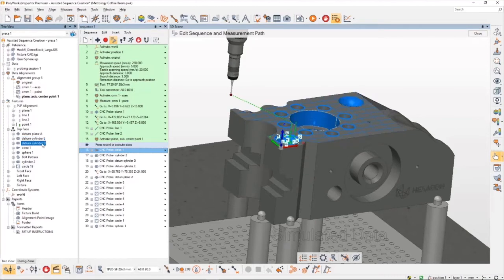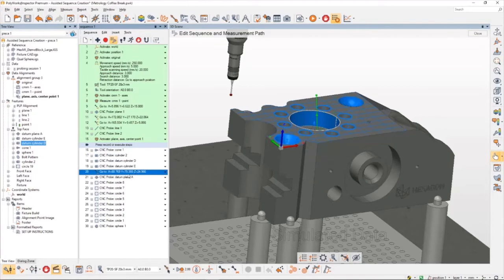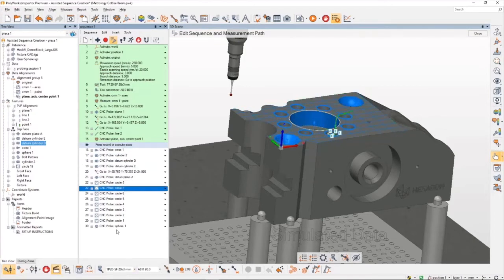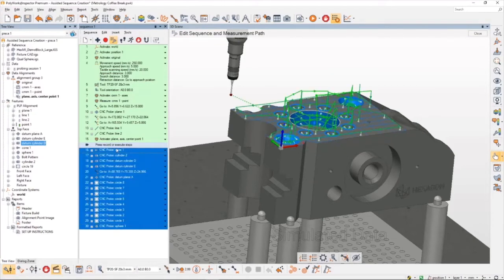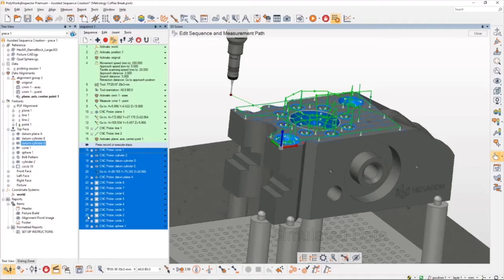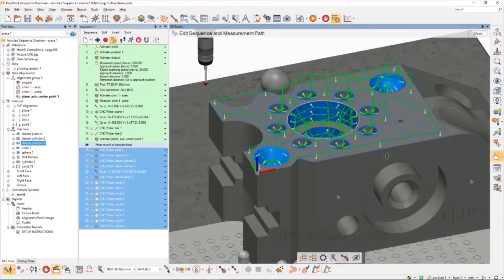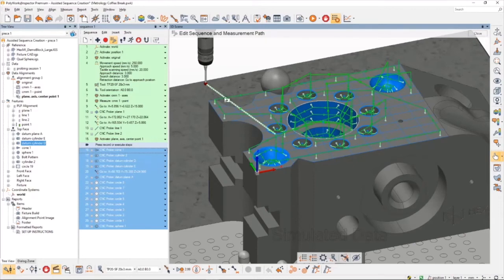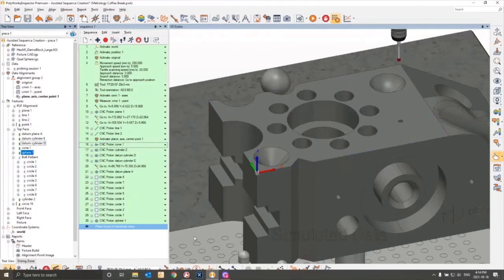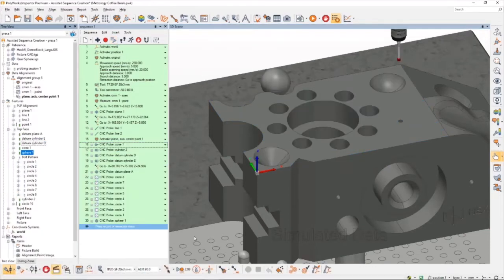So you'll notice that the sequence in the tree view here from datum A, datum cylinder E, datum cylinder D is completely different in the measuring sequence. So it's already taken a look at the total time it would take to measure all these features, and it's created a collision-free path. And we know that because we don't have any warnings on the left-hand side here. Admittedly, this is a fairly simple example, and it was only required to have one probe position to measure all of these measurements.